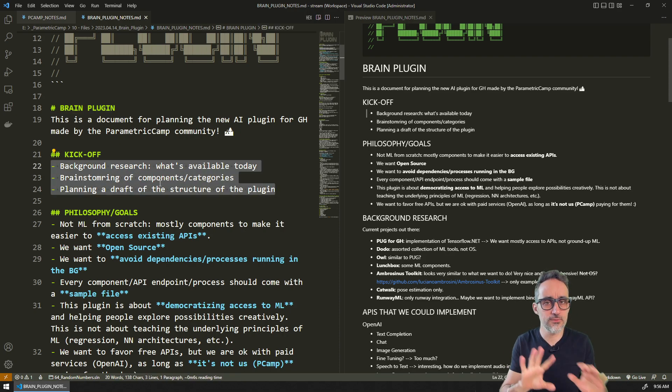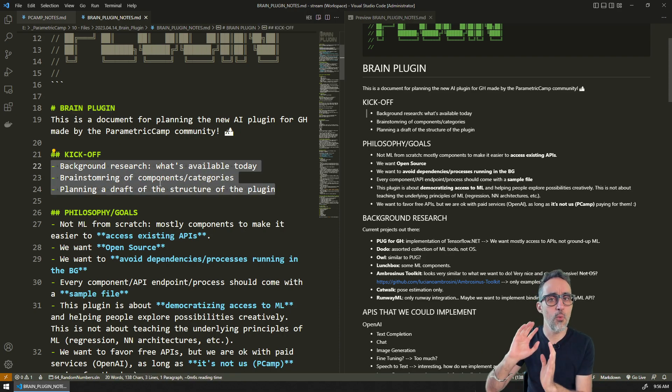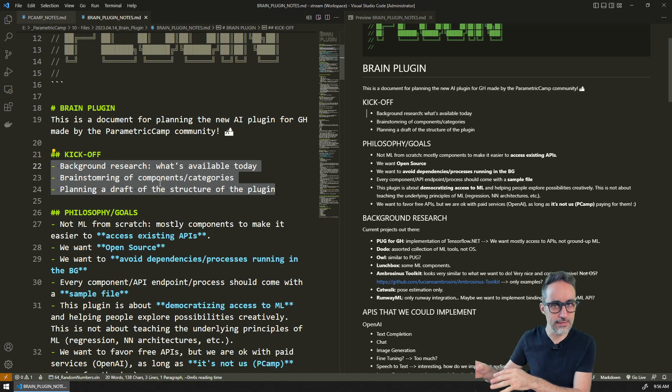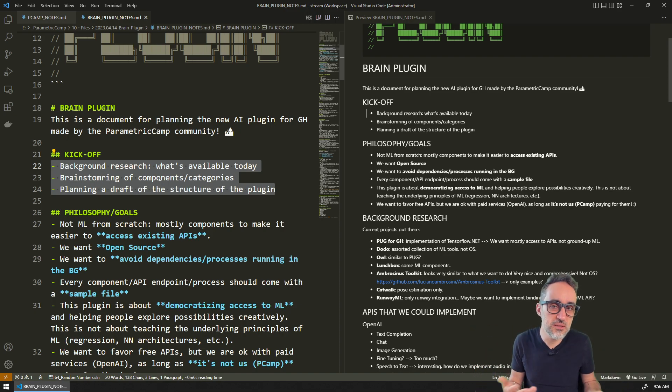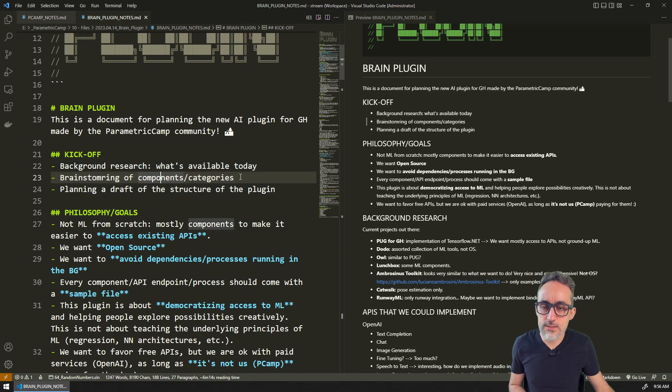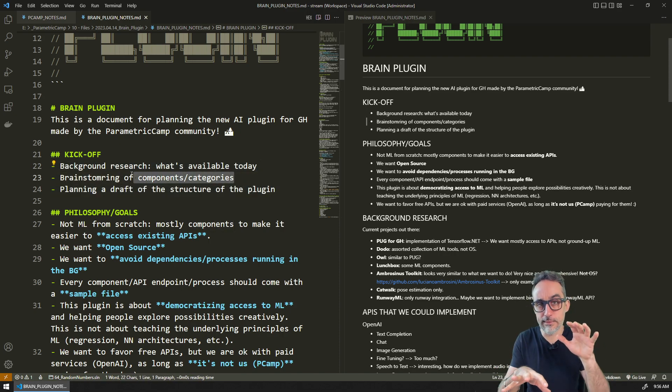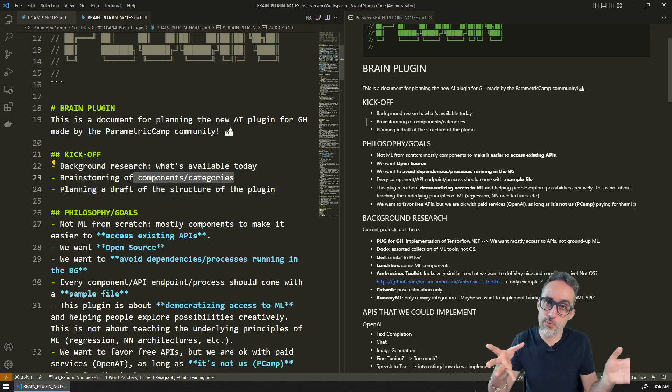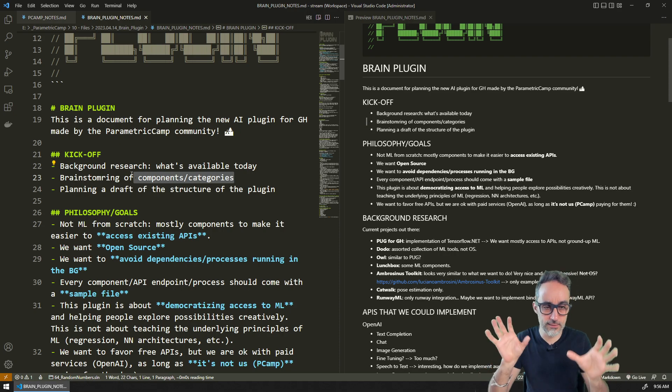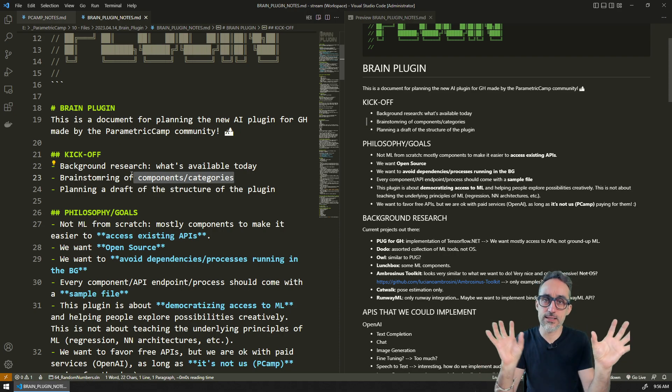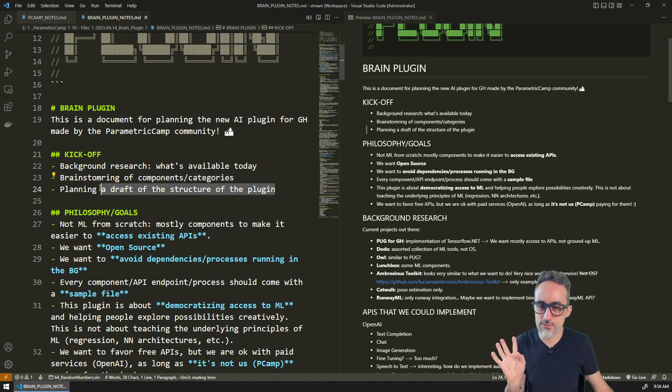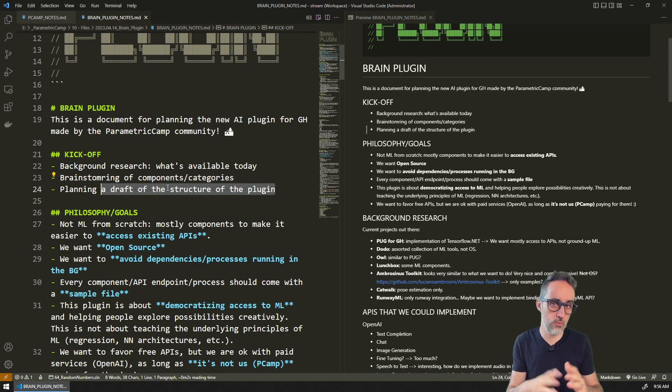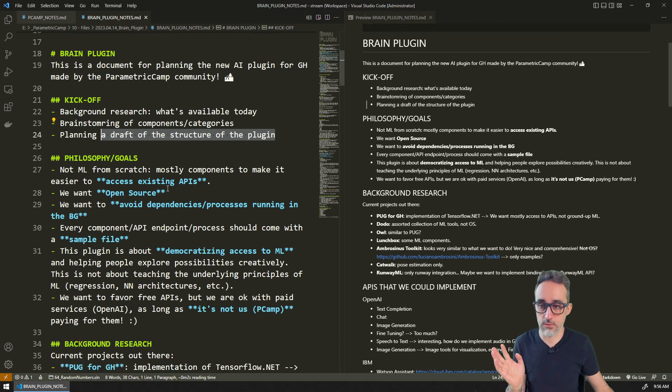What has been done by other people, because we don't really want to reinvent the wheel, not interesting. We brainstormed what could be the components that we want to implement, the categories that we're going to group them in, and we kind of drafted a structure of what that plugin could look like.